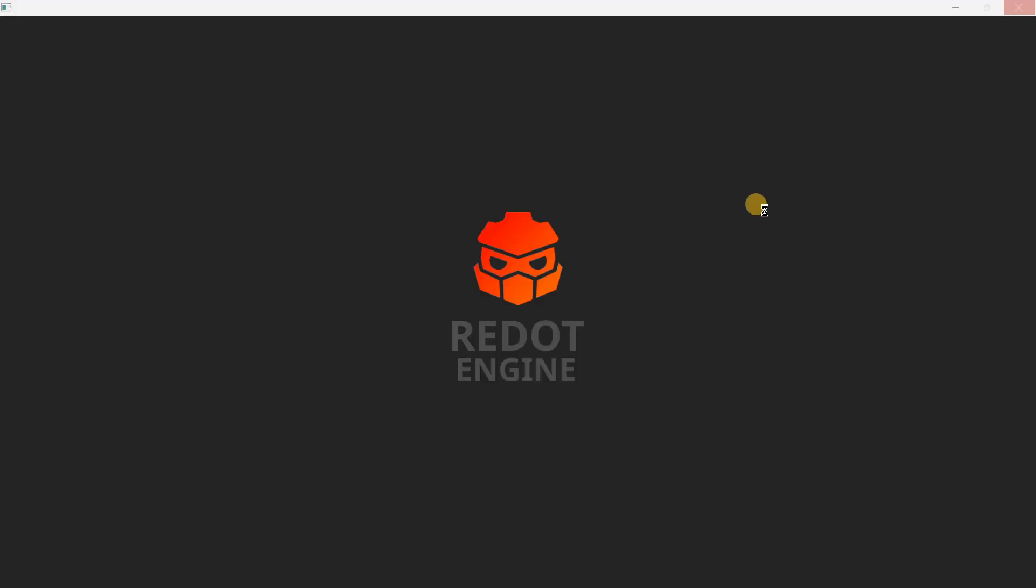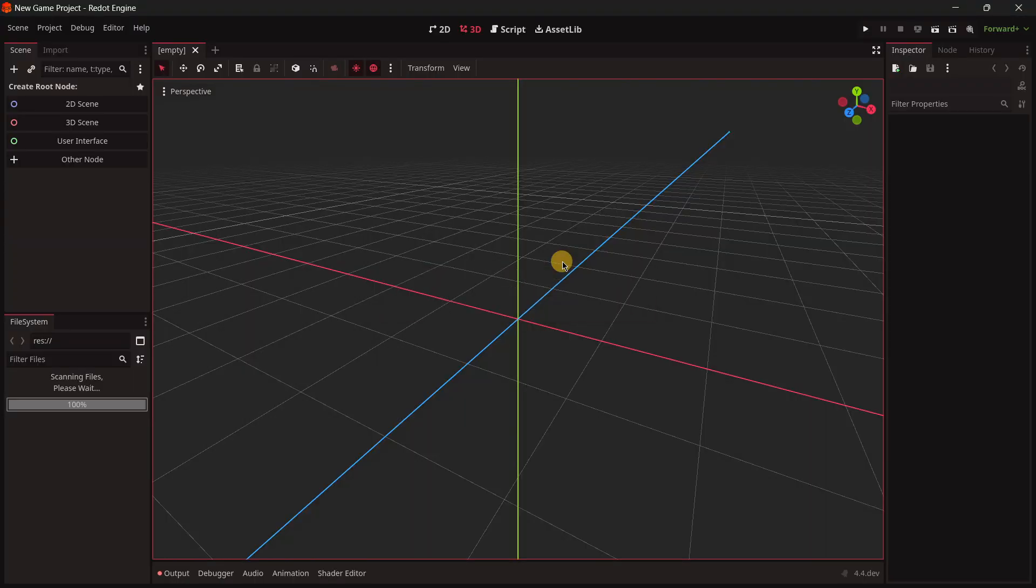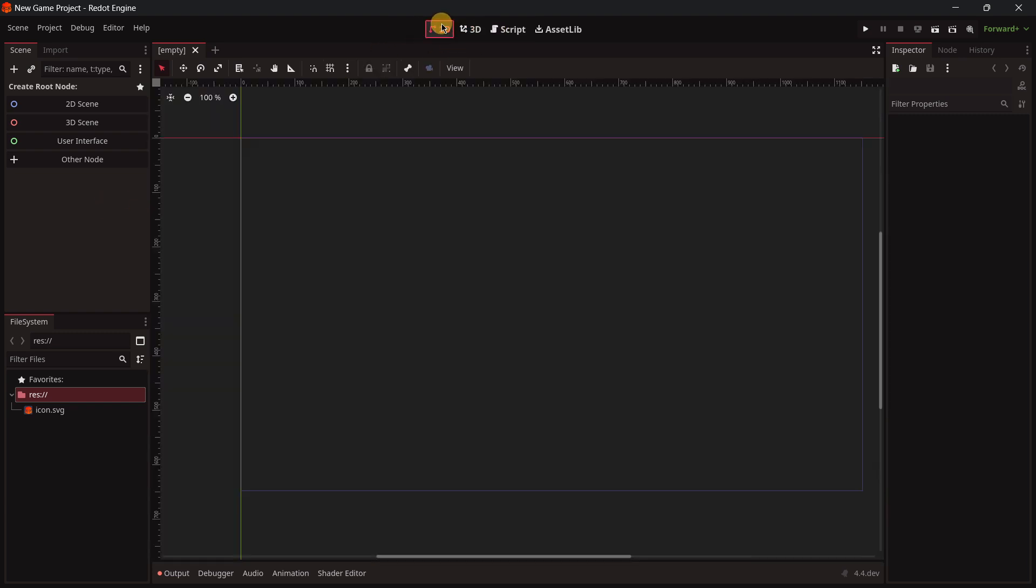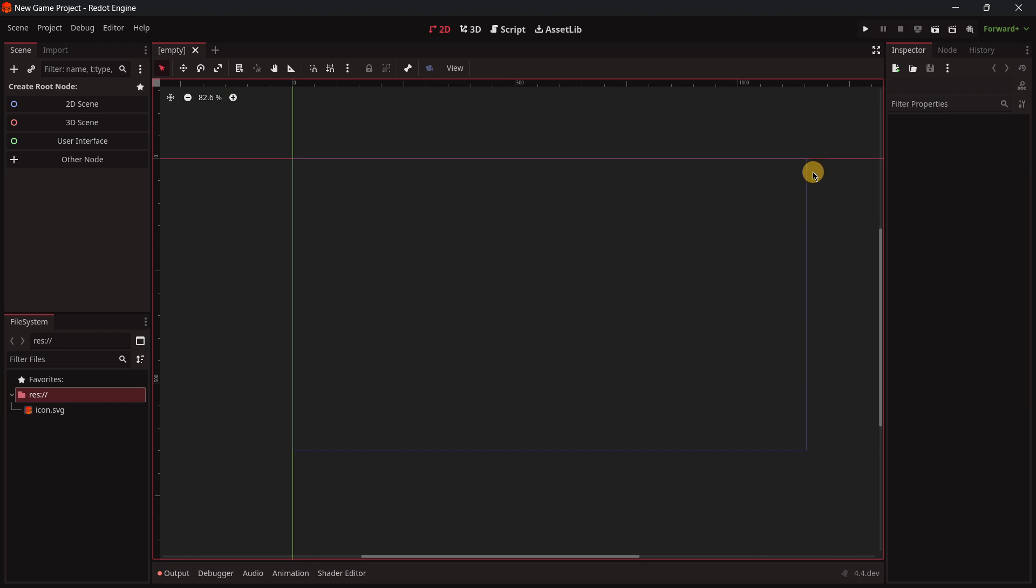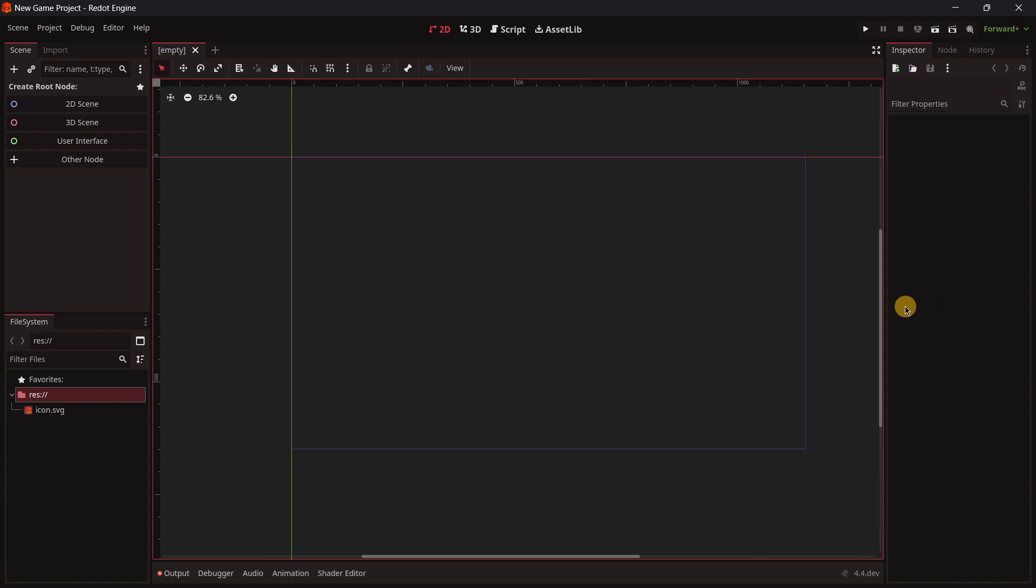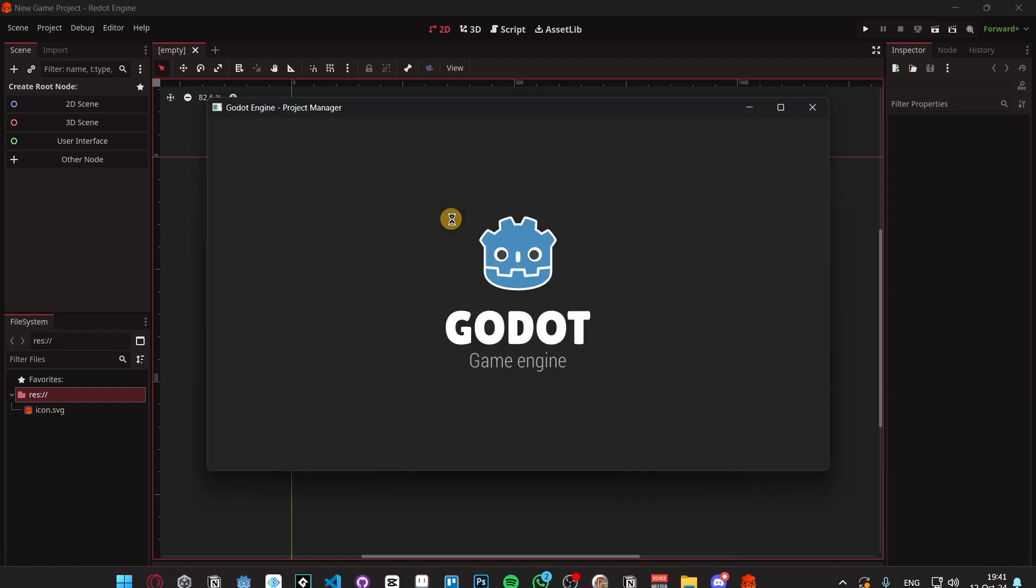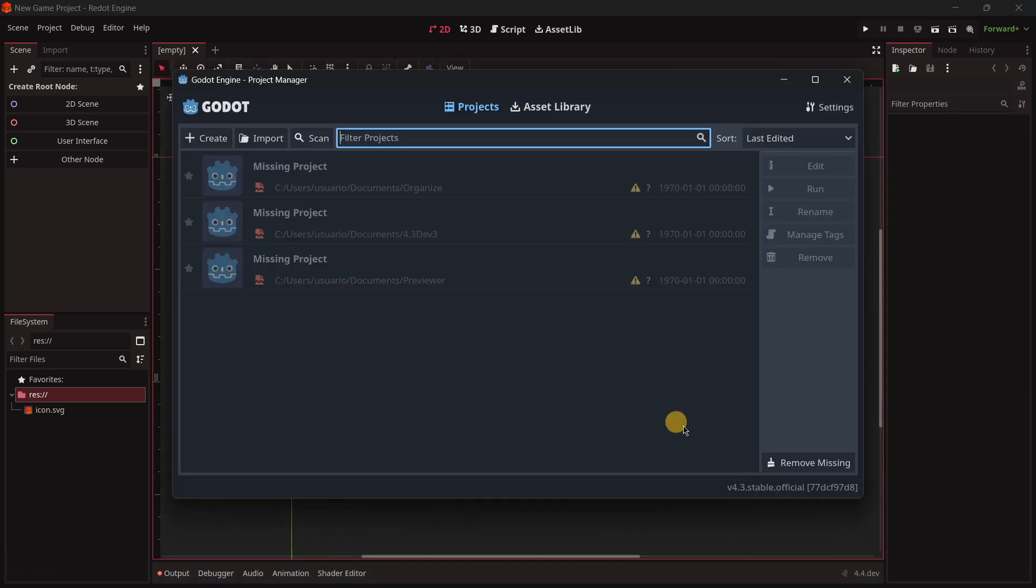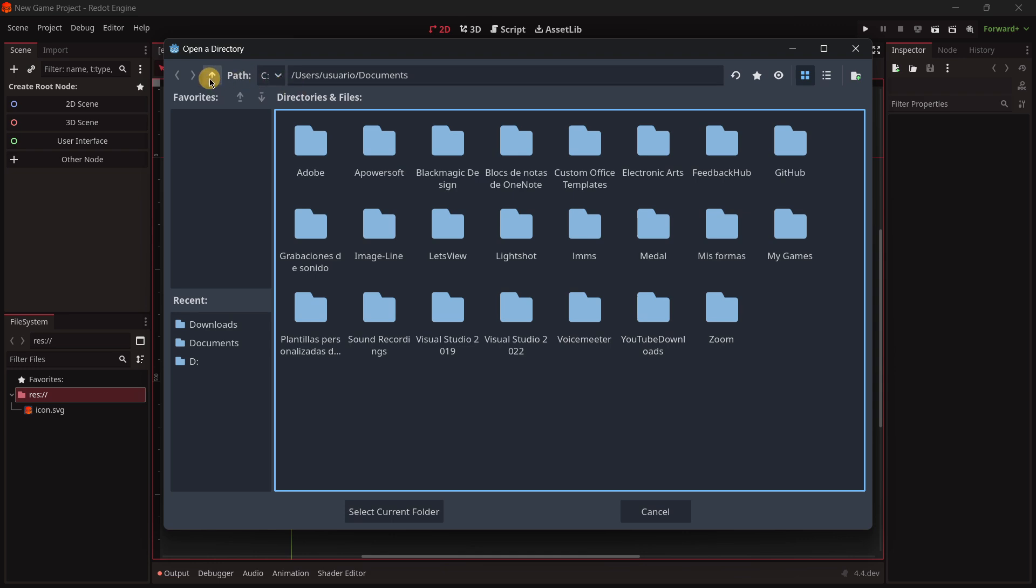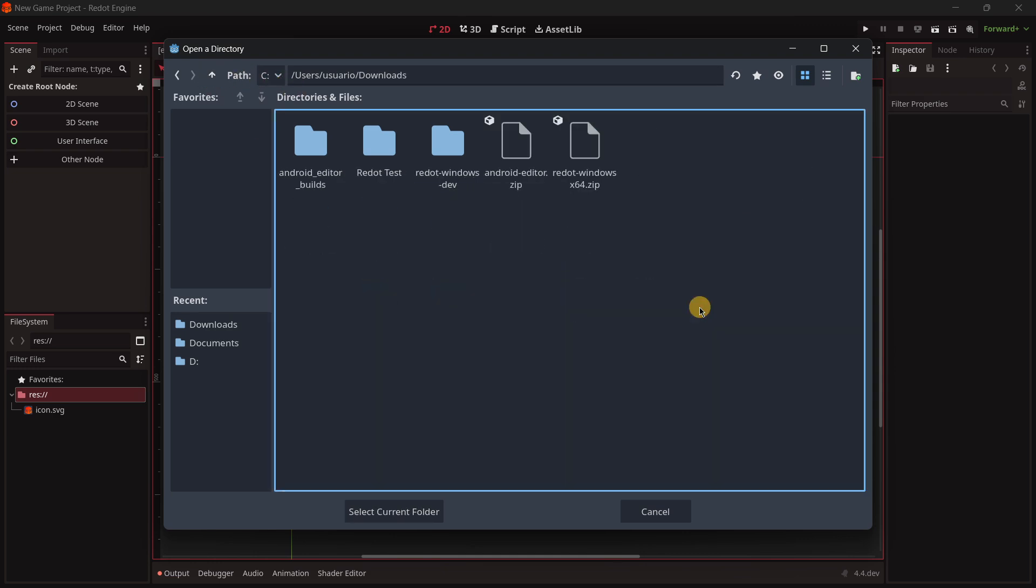So here we have this logo once again. Well, super quickly we got inside of it. Here we have, I think that this background color is also a little bit darker. Yes, everything is a little bit darker than Godot. Let's actually open here Godot at the same time. I am in the latest stable version of it, so I will quickly create here in the downloads a brand new project.